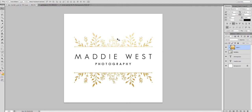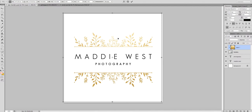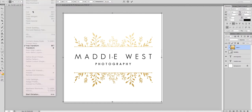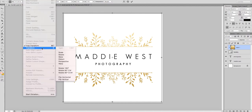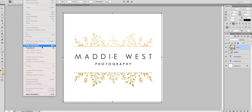In order to do this I'm going to use the Free Transform tool, which is Command+T on your keyboard and Ctrl+T on a PC, or you can go Edit > Transform > Free Transform.